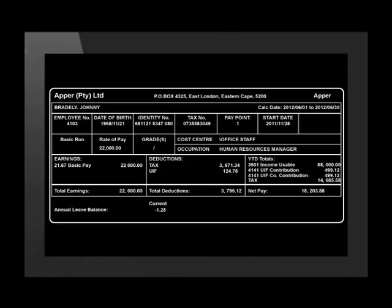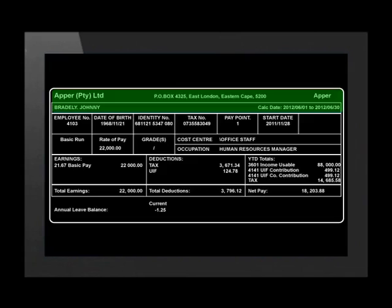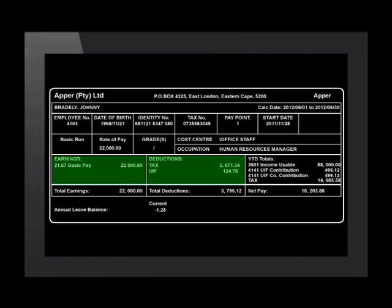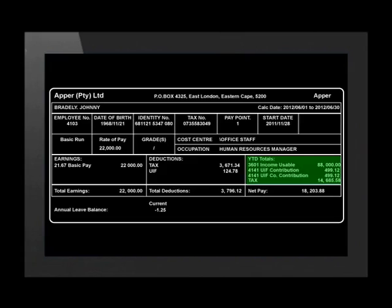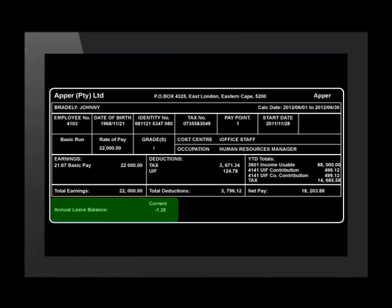Let's look at a payslip of a human resource manager. This payslip looks different to the previous one, but the features remain the same. We can see the employer's details as well as the employee's details displayed on the payslip. Again, we have the income and deductions in two separate sections. This payslip has an additional section where the totals for the year are also summarized for the employee. Lastly, on the payslip, the amount of leave that has accumulated for the past period is also displayed.